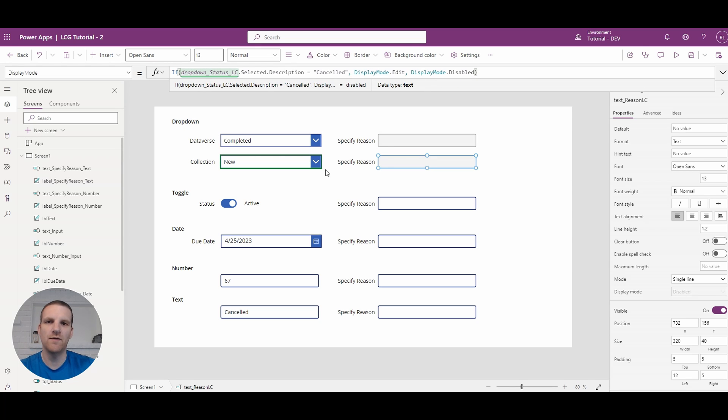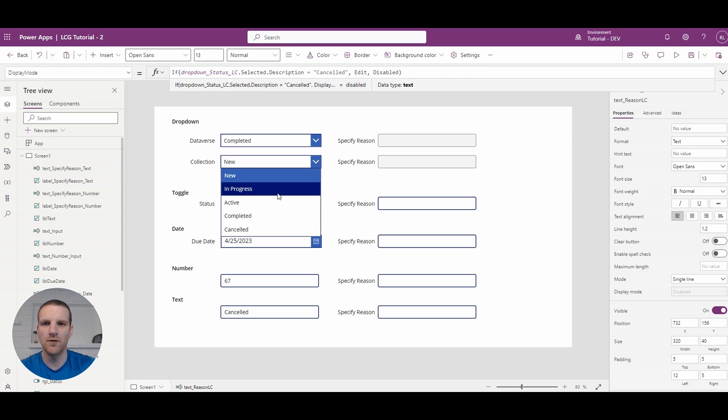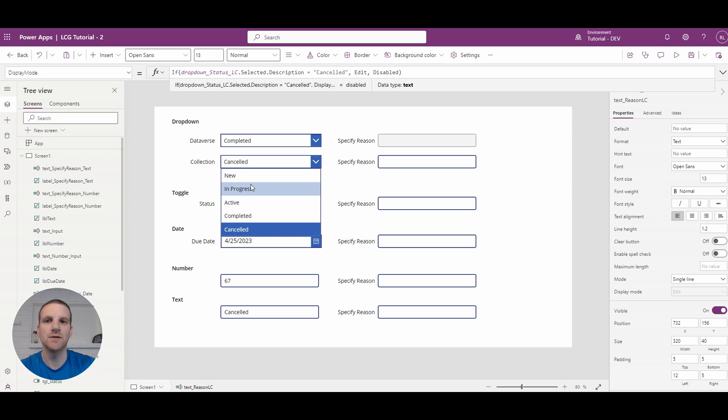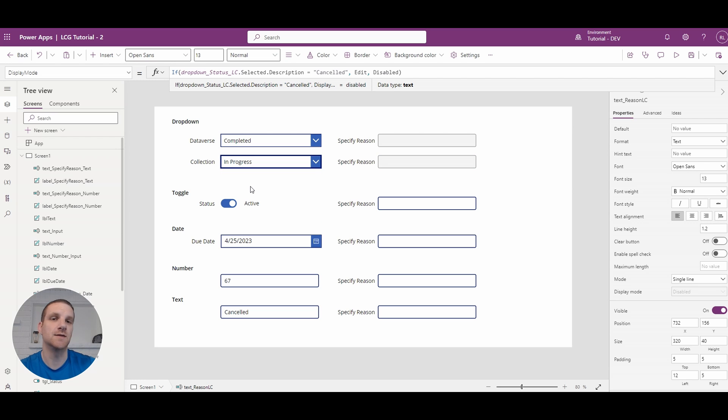So now if I go and I press alt and I go through each option you'll see that it's enabled when it's canceled, otherwise it's disabled.